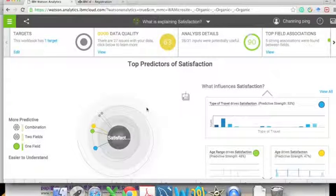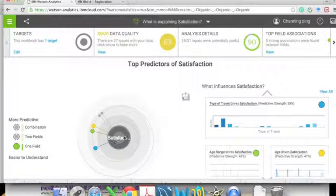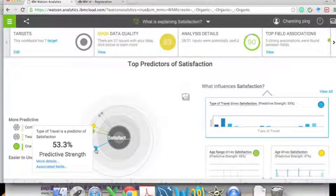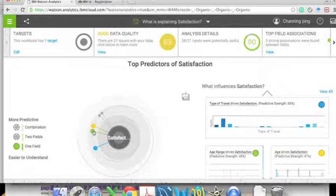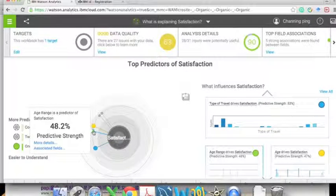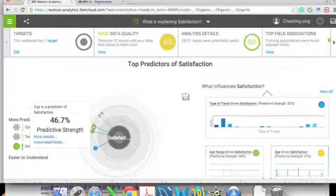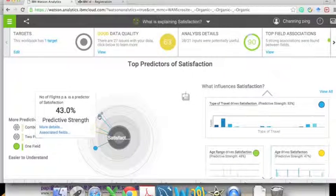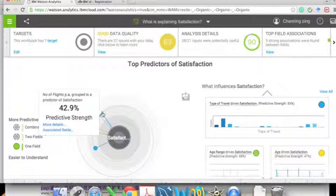As you can see, satisfaction in the middle is determined by many variables. The closer the variable is to the center, the more important its effect. If you hover over a circle there is detailed information about the variable.